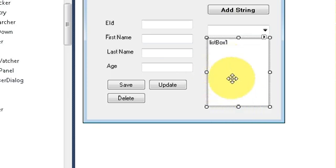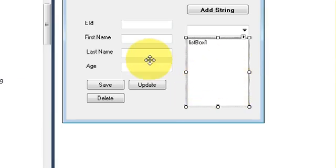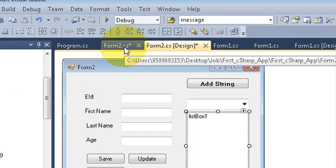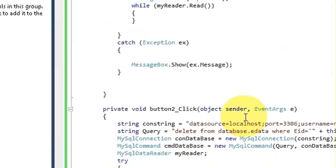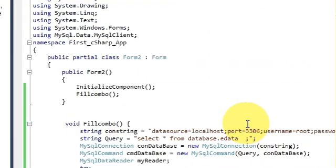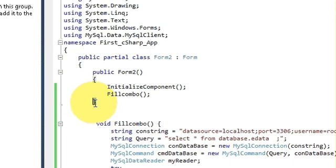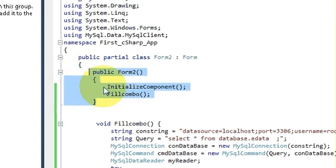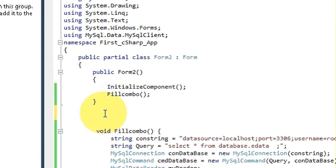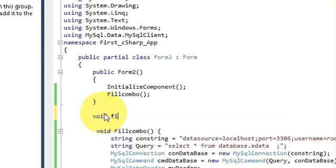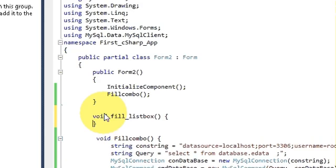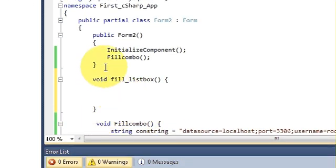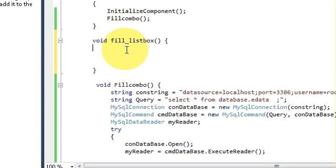Now I will go to the code section of this form, and at the top of my code where the initialize function is, just below that I will make a new function called void fill list box, and in here I will write the code for the list box.